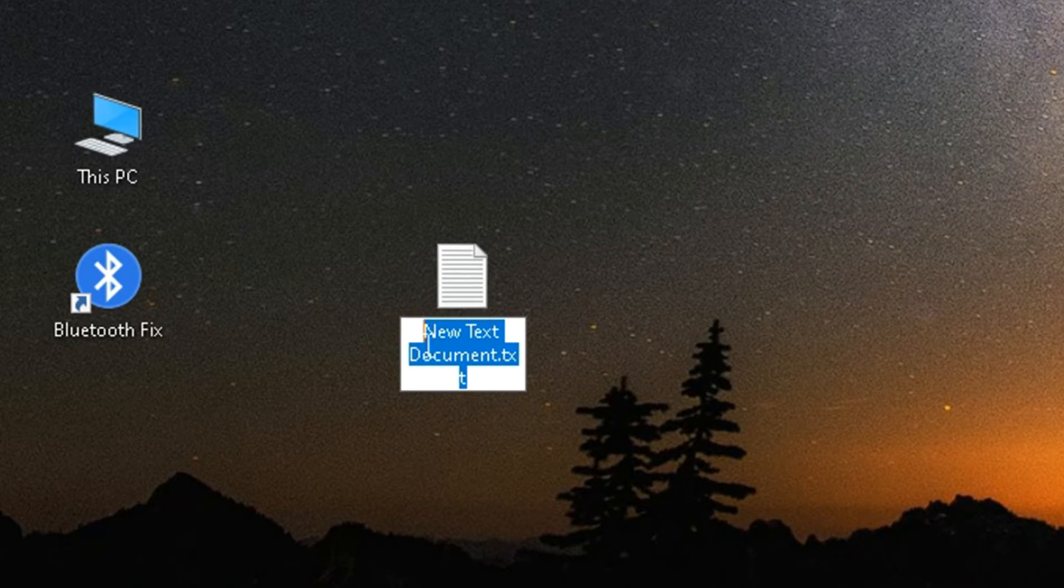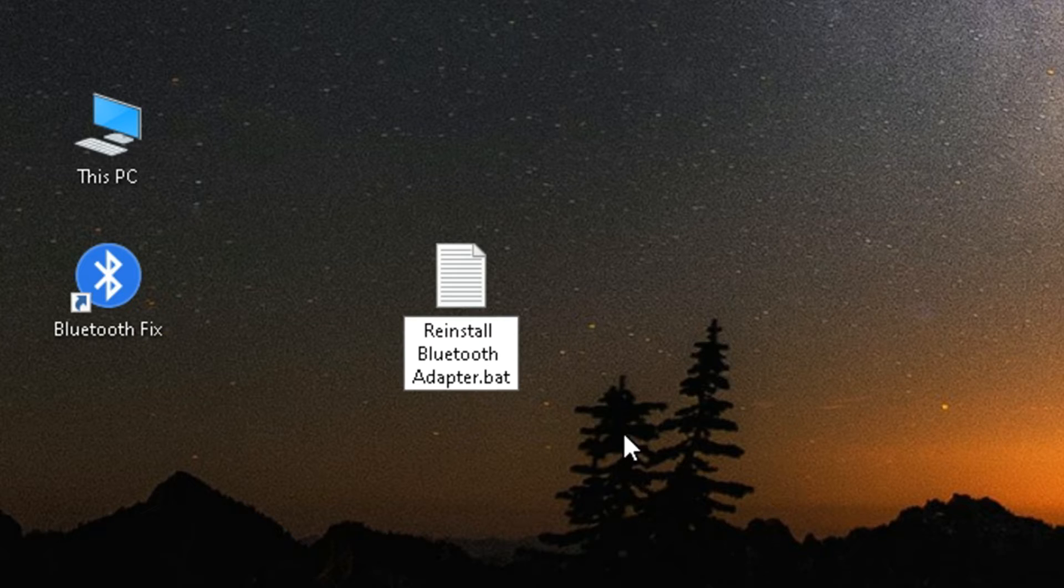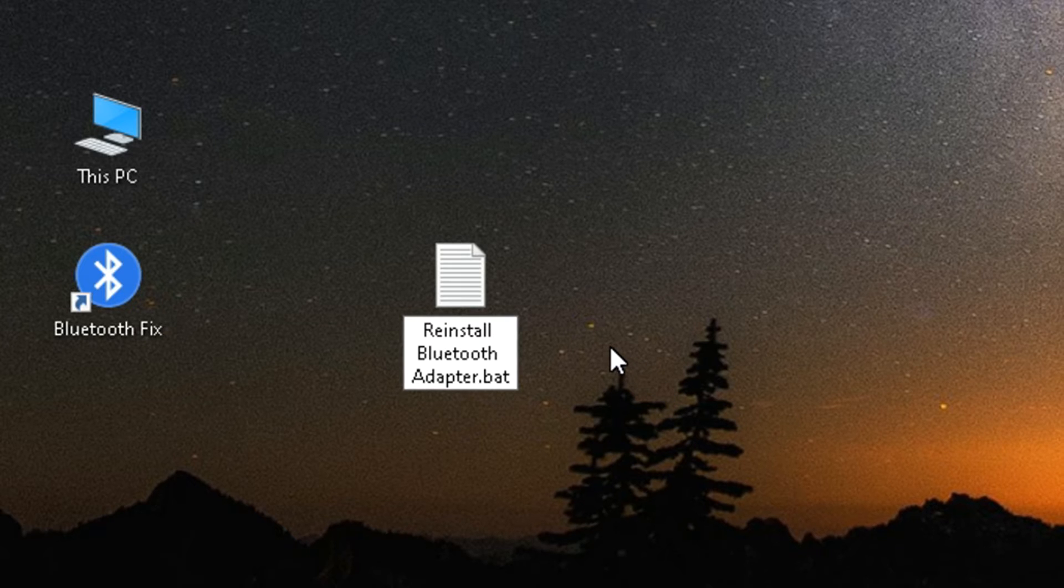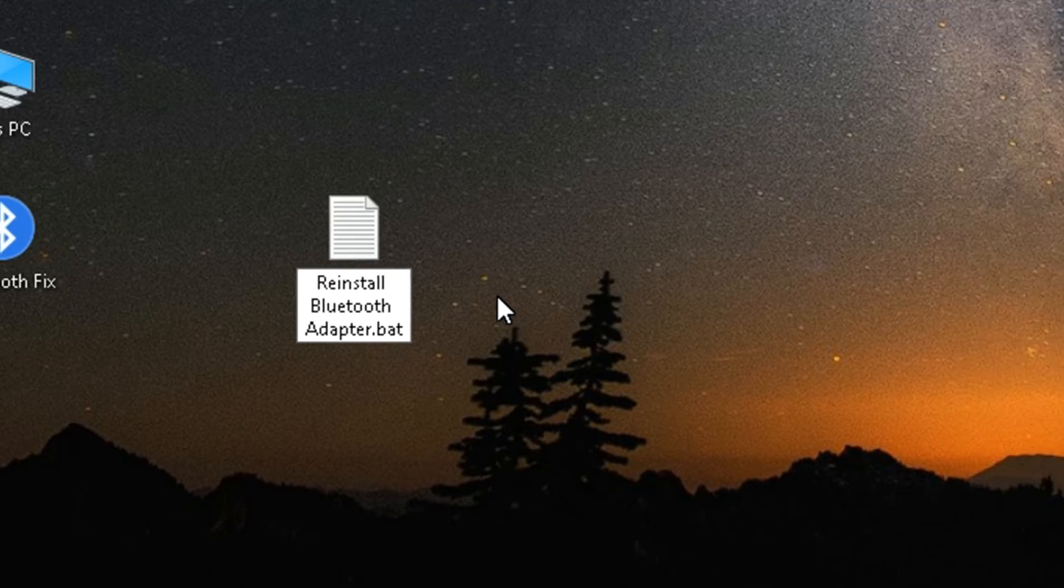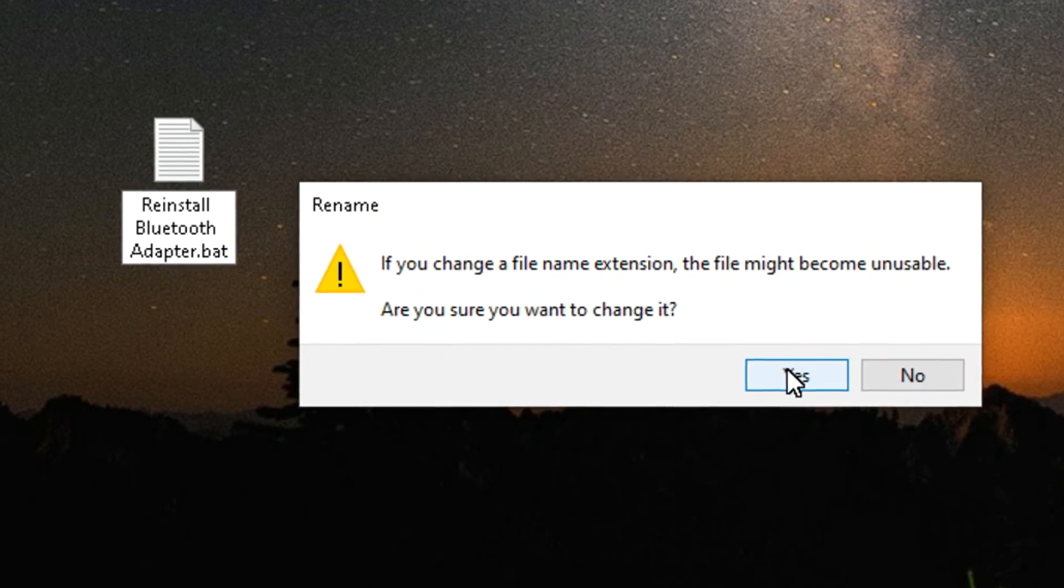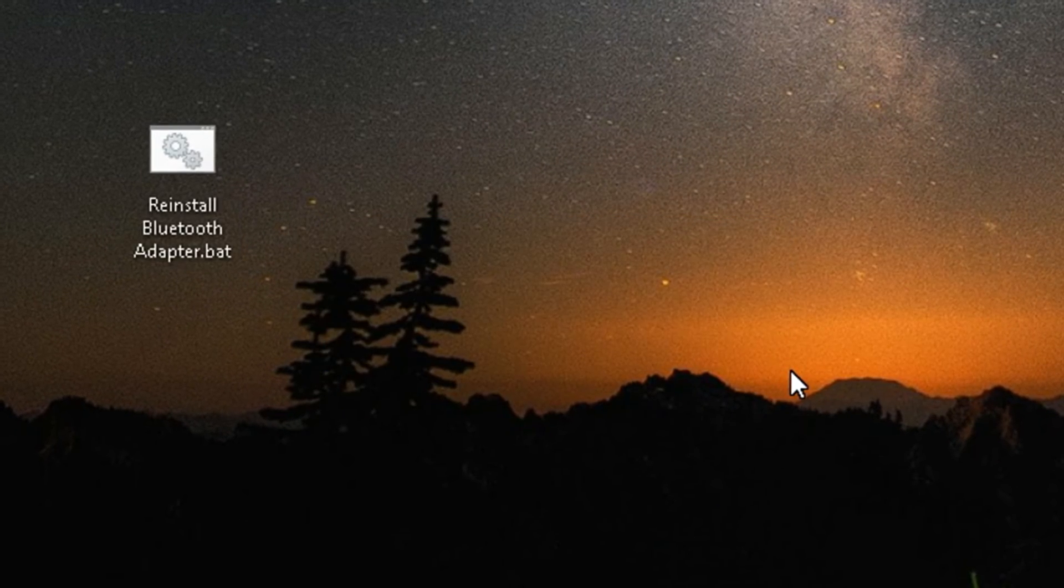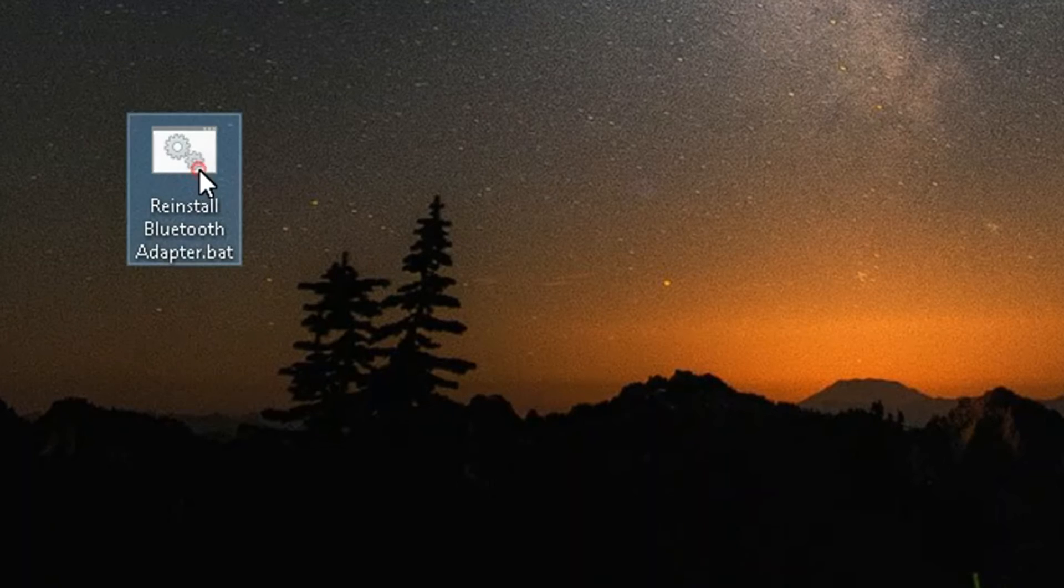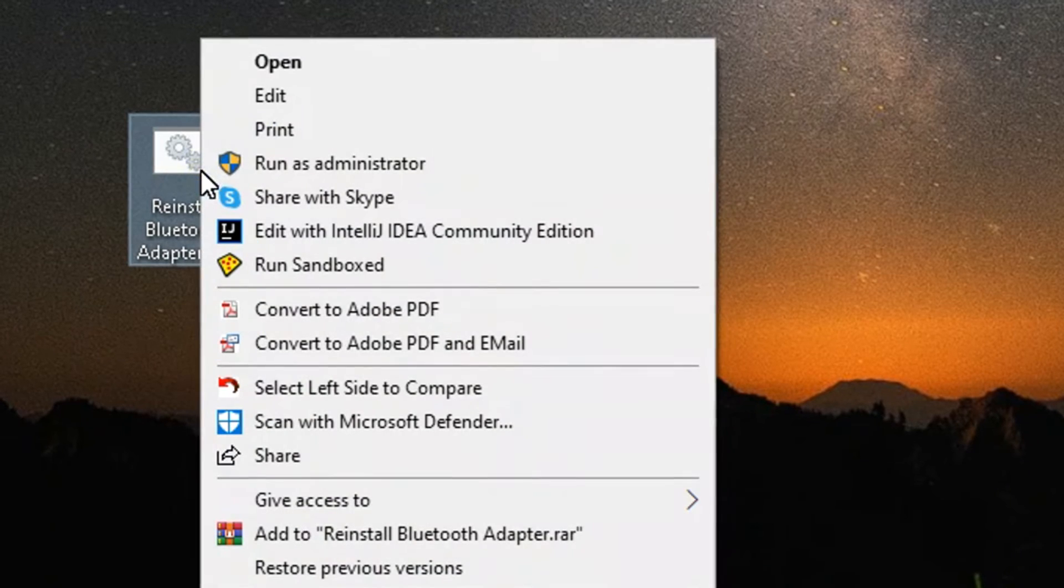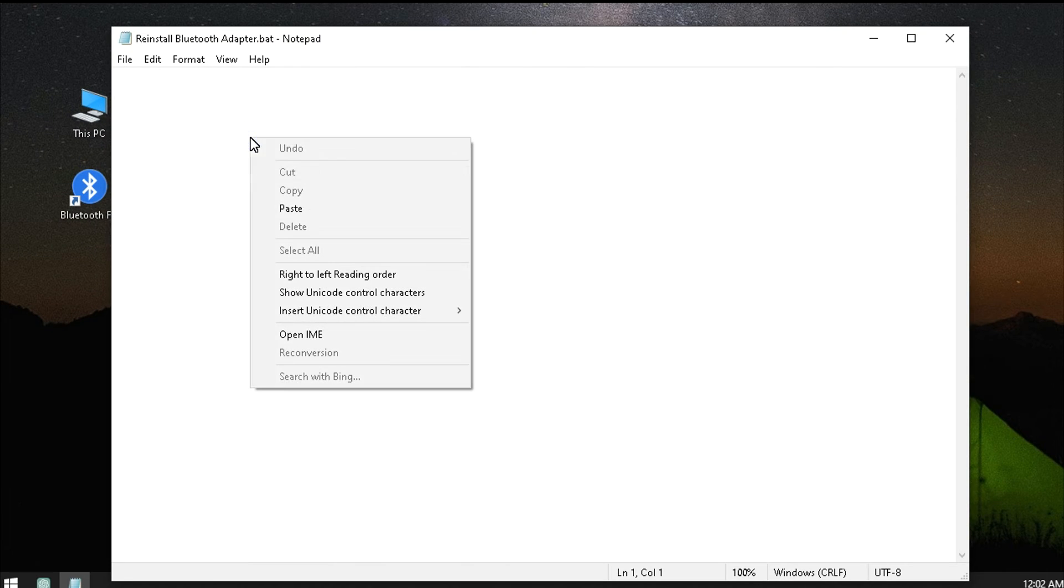Create a text file, then name it whatever you want that makes sense to you, but change the file extension to .bat for batch. Confirm that you want to change the file extension. I will put this code in my video description so you could copy and paste it.